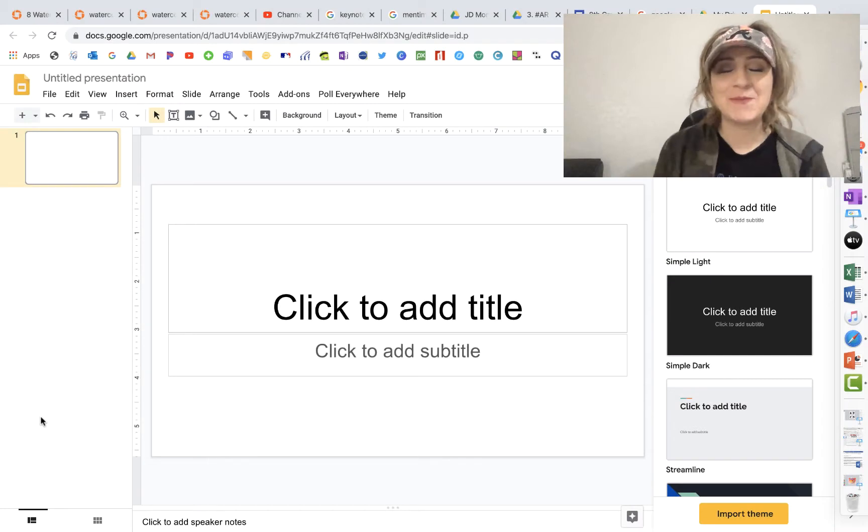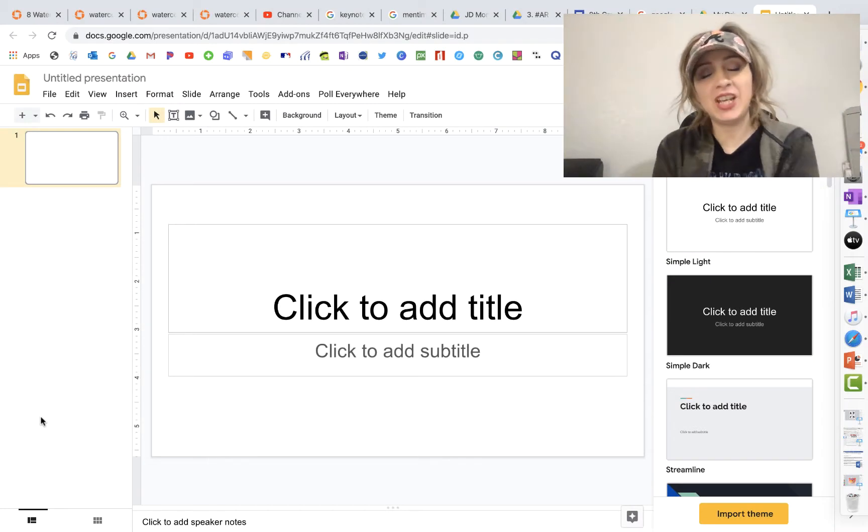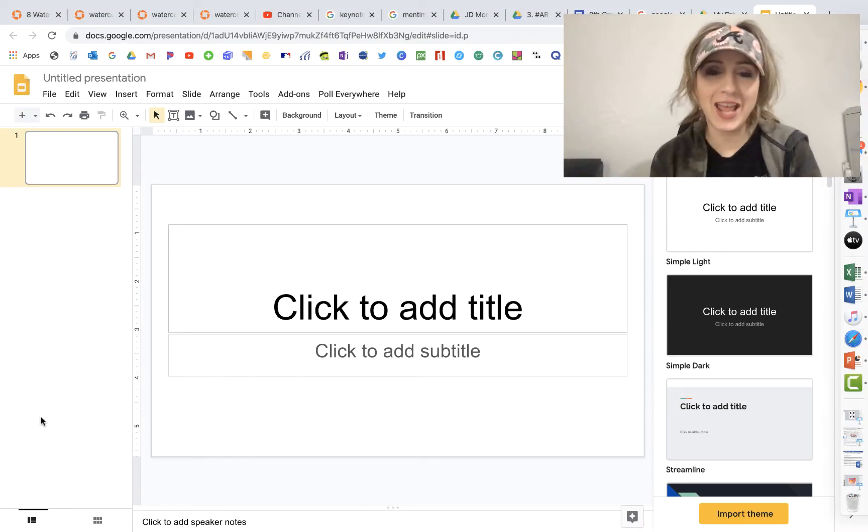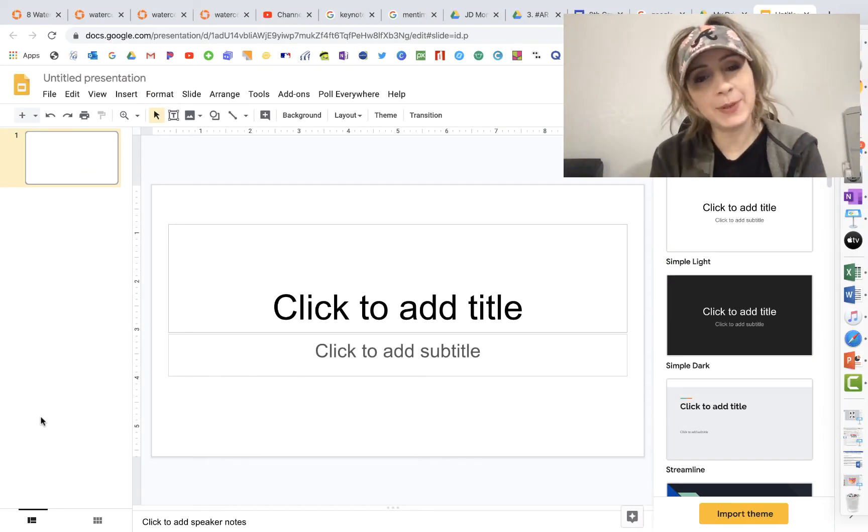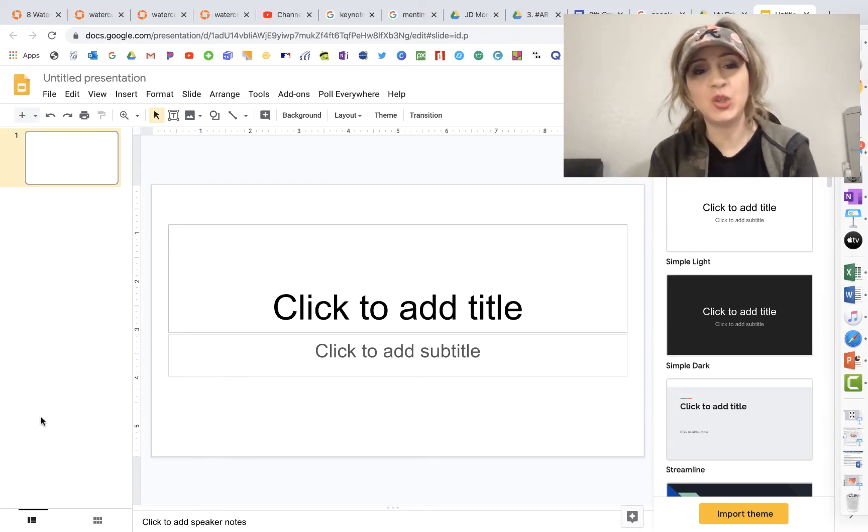Hey guys, Mrs. Talk Techie here for another tech tip and this has to do with Google Slides.